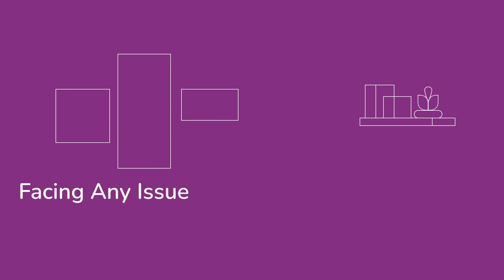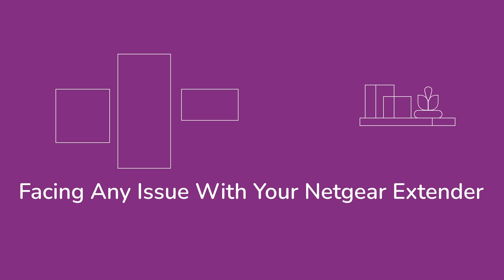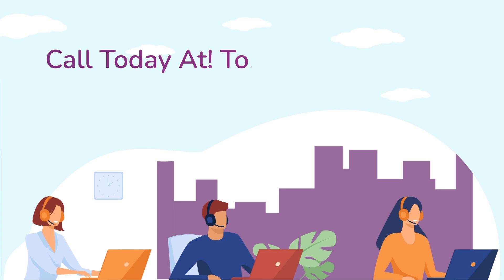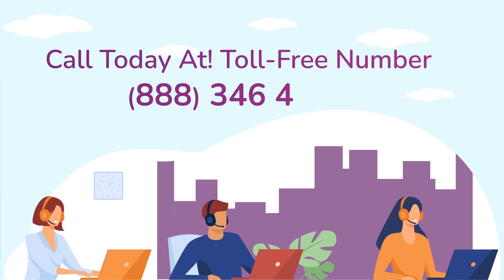In case you are still facing any issue with your Netgear range extender device, get in touch with our Netgear range extender experts for instant solutions.